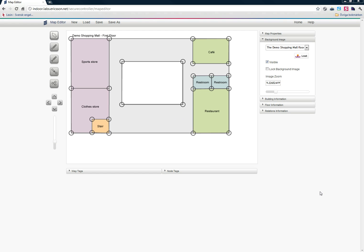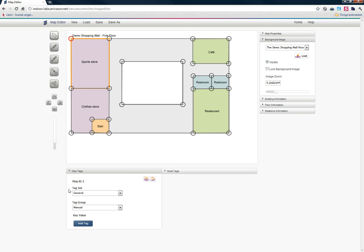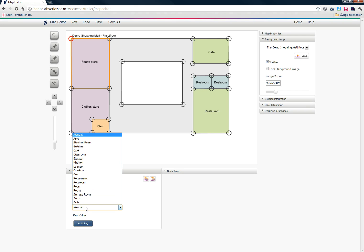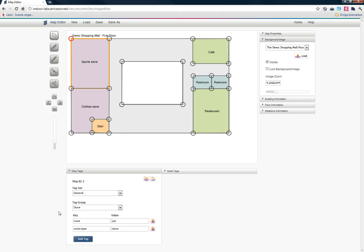The next step is to add information to my map. I can do that by adding tags to my nodes and ways. A tag is a basic key value pair of information, and it can be added to any way or node. To start, I'm going to choose the view mode here. Let's click on a way. I have selected a sports store. Then I can click way tags. As you can see here, we have two dropdowns, one called tag set and one called tag group. The tag sets is basically a group of tag groups. I only have one called general. In the tag groups, I can see a list of different types of rooms and areas. Here I can just choose store since it's the sports store I'm going to tag. Now I can see that two tags have been added to my way: room yes and room type store. This is the convention when you tag rooms. So this should be followed. Since this is a room, we say room yes and room type store.